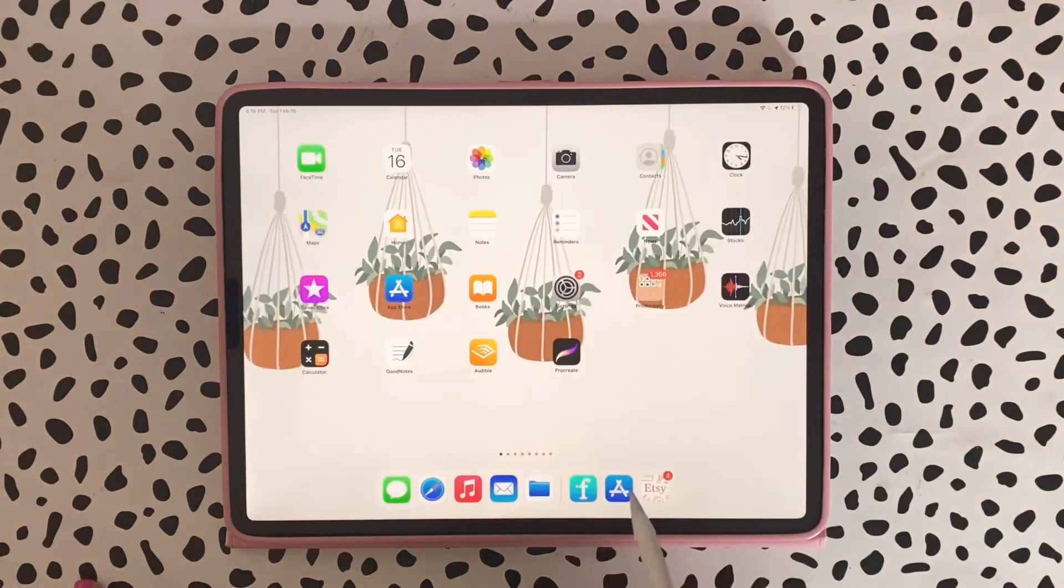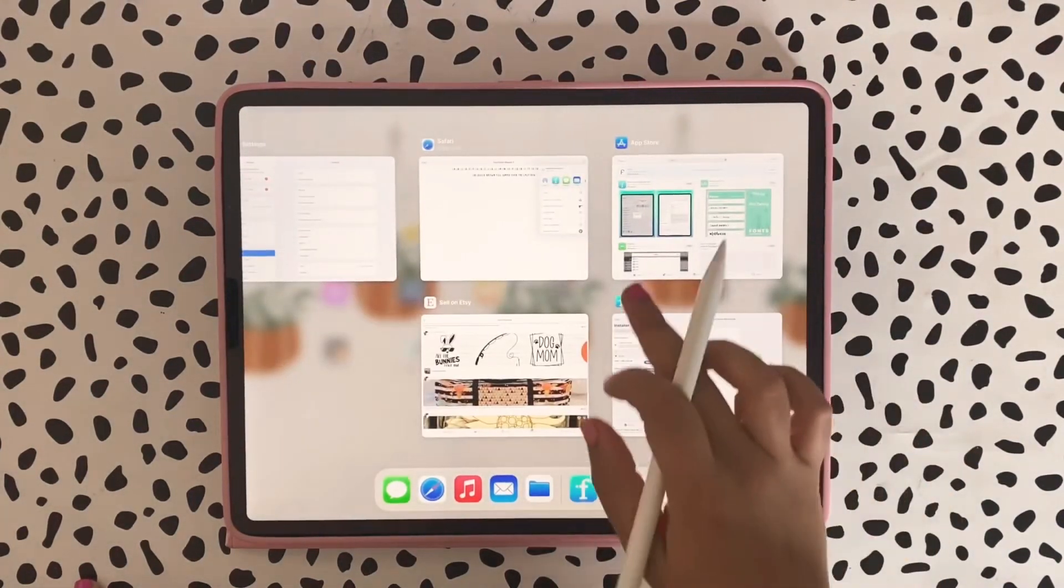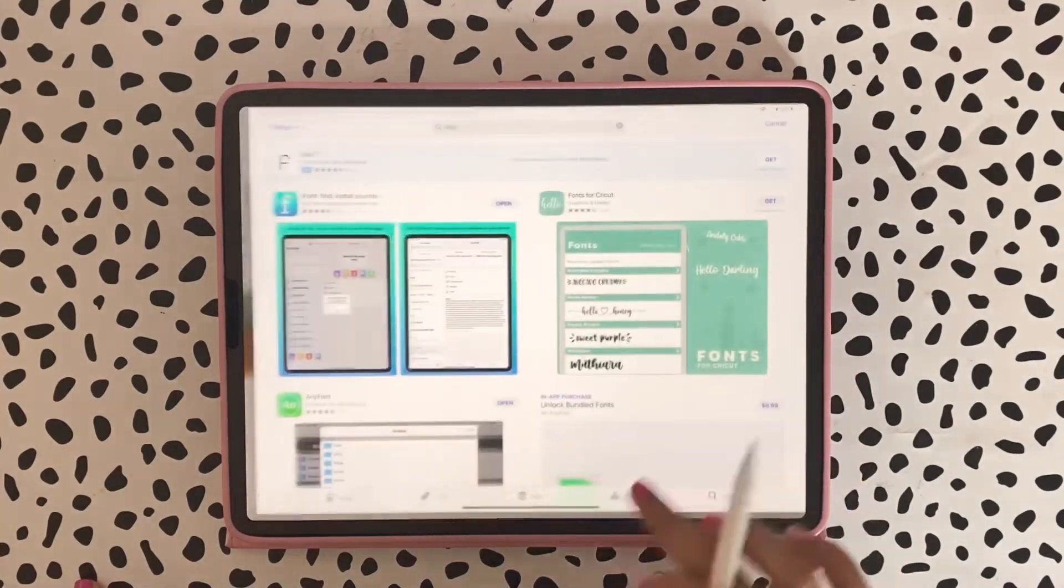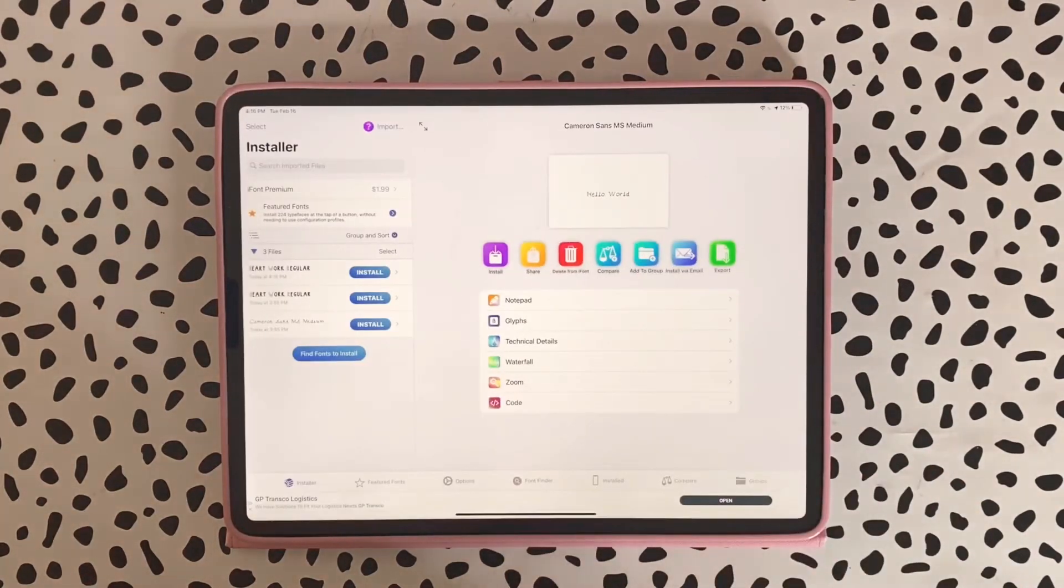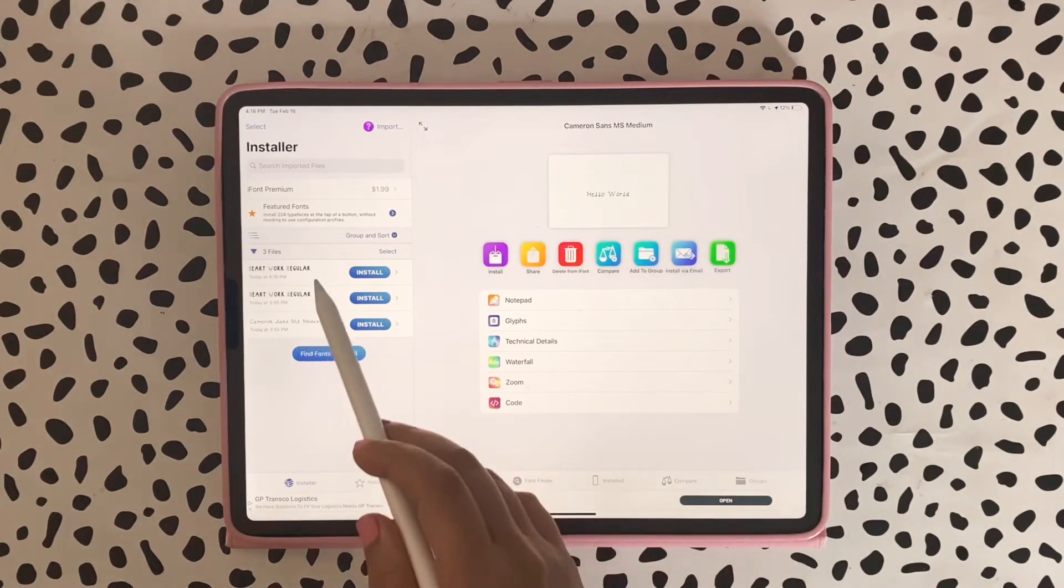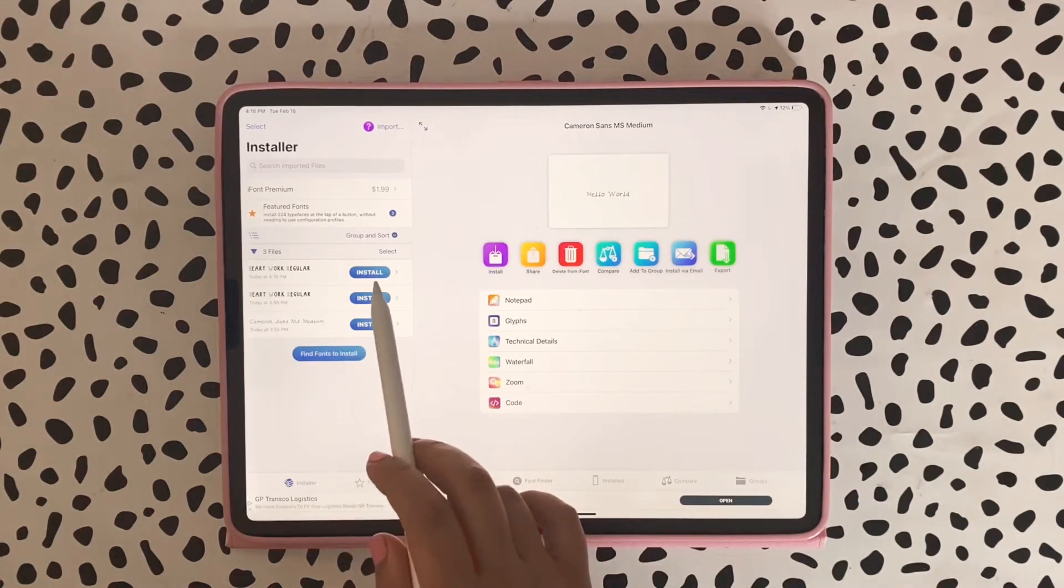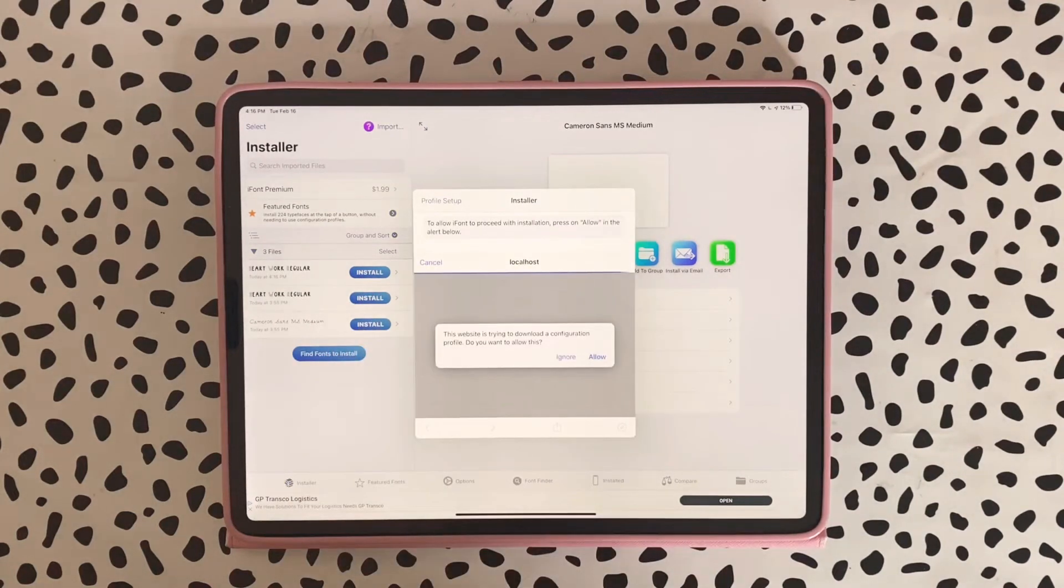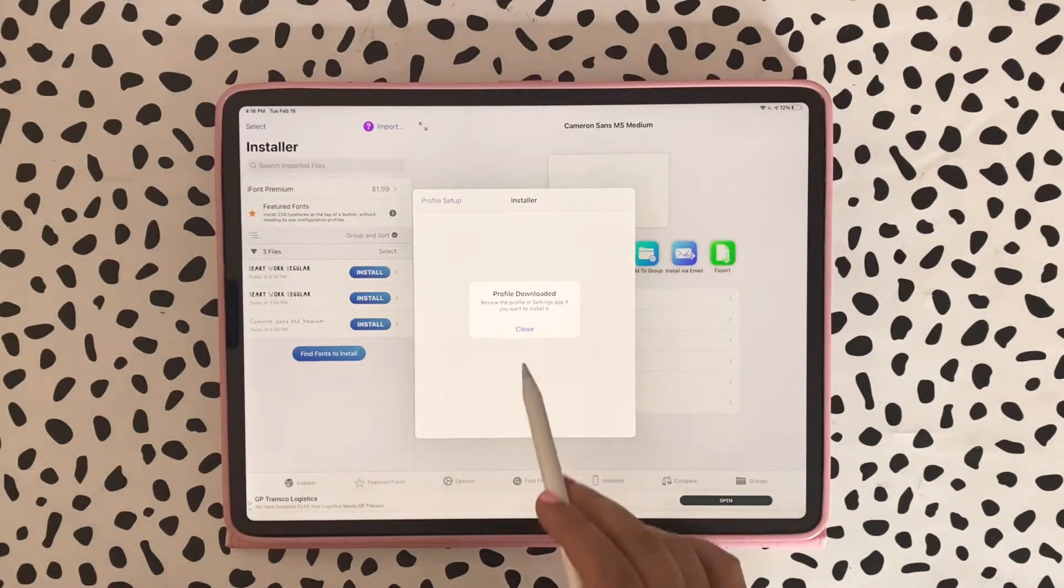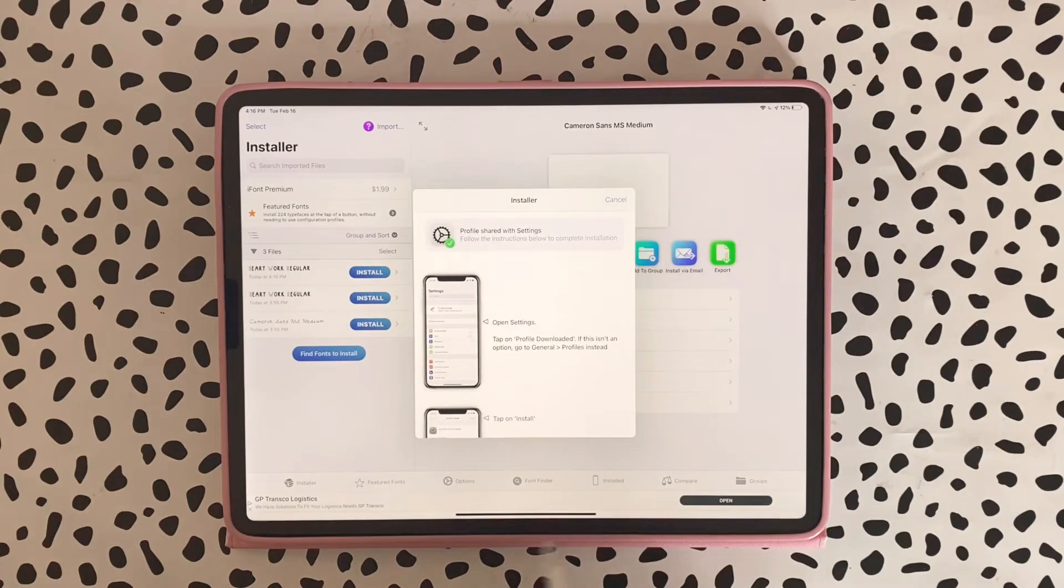When I tapped on the font it actually took me here. As you can see I have the font here on the side and it says Install. All I'm going to do is I'm going to tap Install, hit Allow, and then Close.